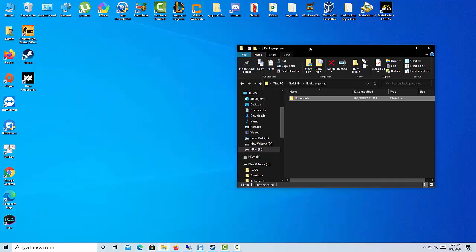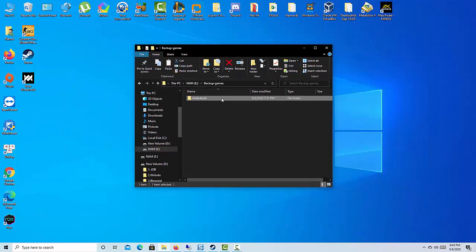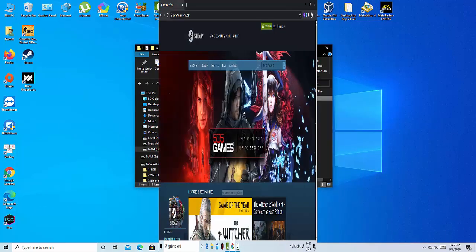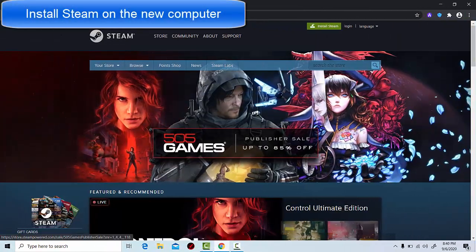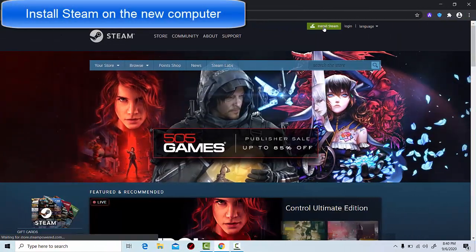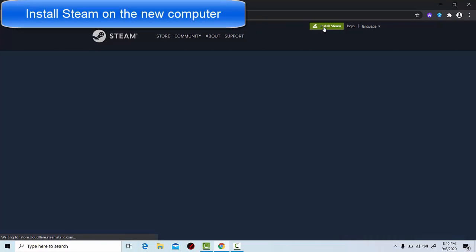Once done, go to your new PC and plug the portable drive in. You will naturally first need to install Steam on the new computer first.